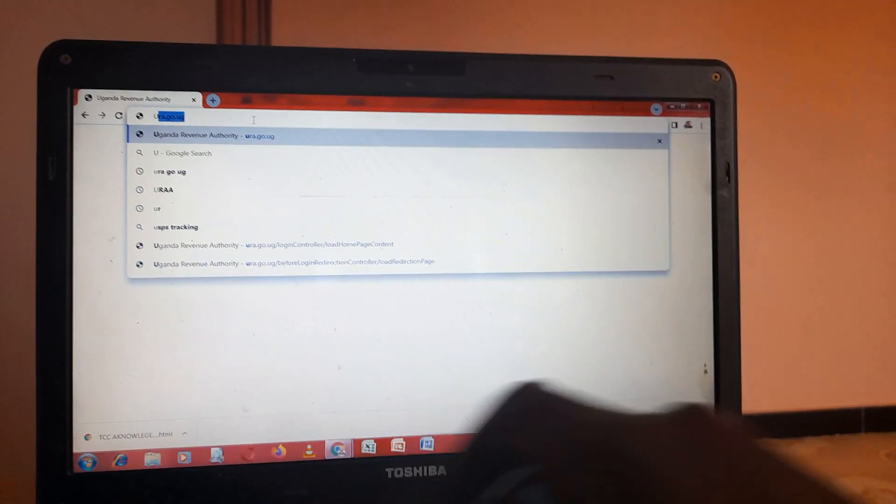If you apply a TCC to any company or any taxpayer, you put in the TIN. For example, we are applying for this TIN. When you click aside after entering the TIN, it will bring all the information about the TIN, for example the name, address, email, and contact.